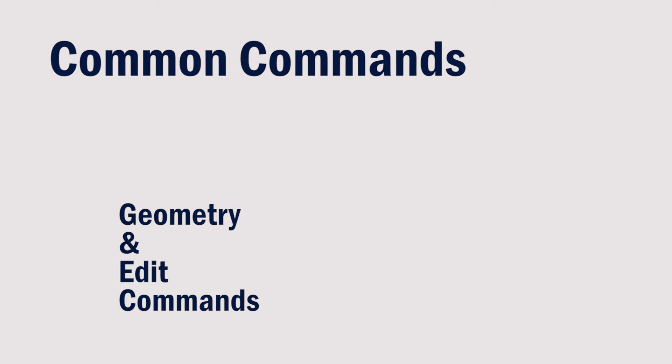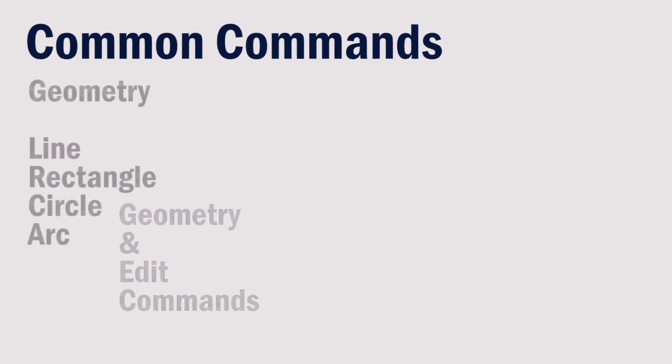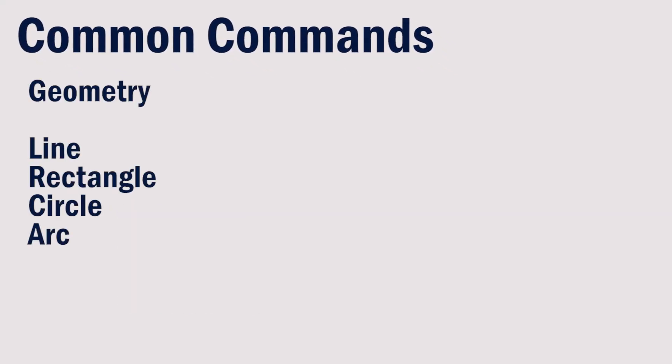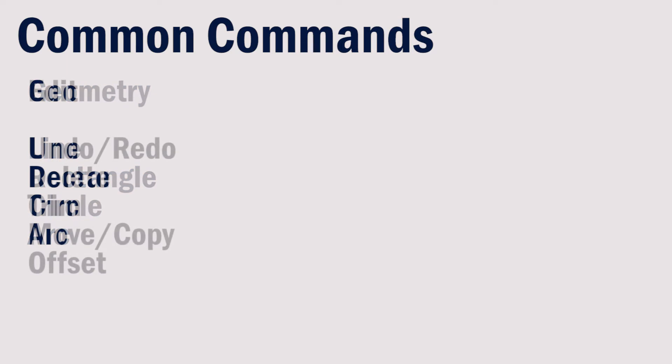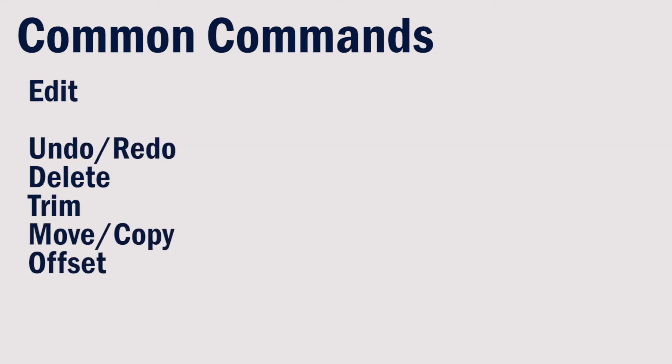Some common geometry commands might be draw a line, rectangle, circle, or arc, while some common edit commands might be undo, redo, delete, trim, move, copy, and offset.